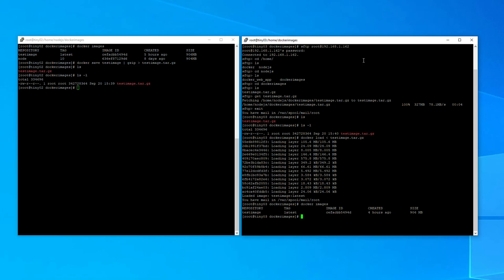So that's pretty much how you copy an image from a test machine via file and SFTP to a live machine and then load it into Docker. Thanks for watching.